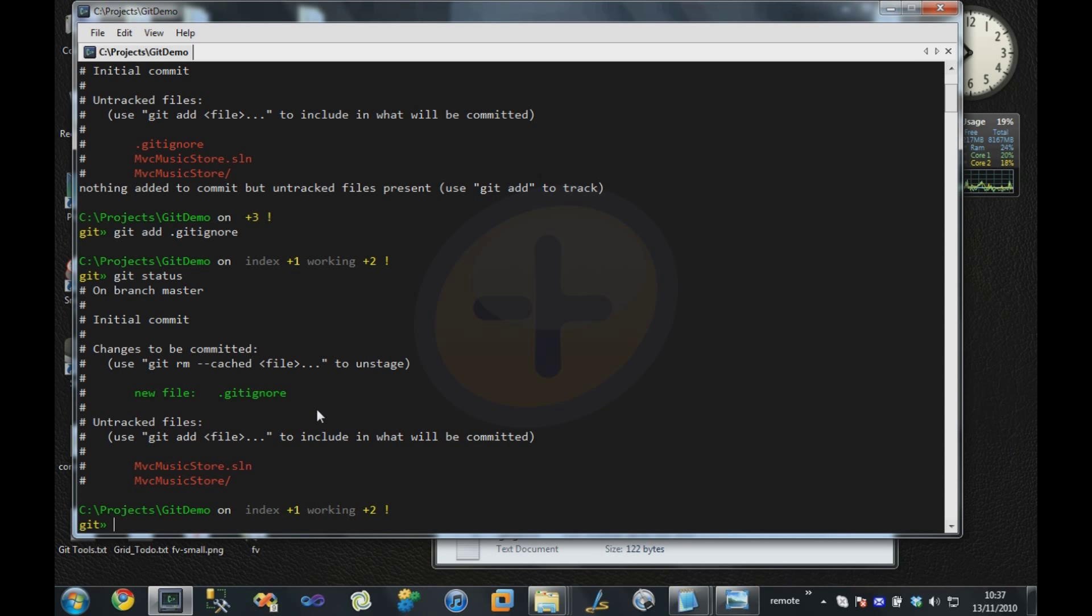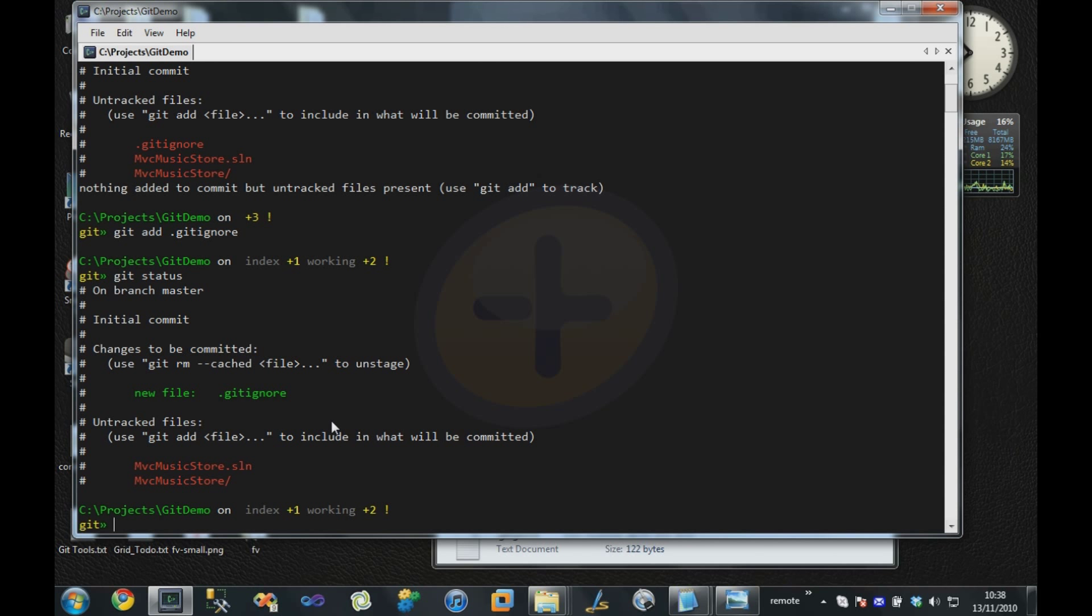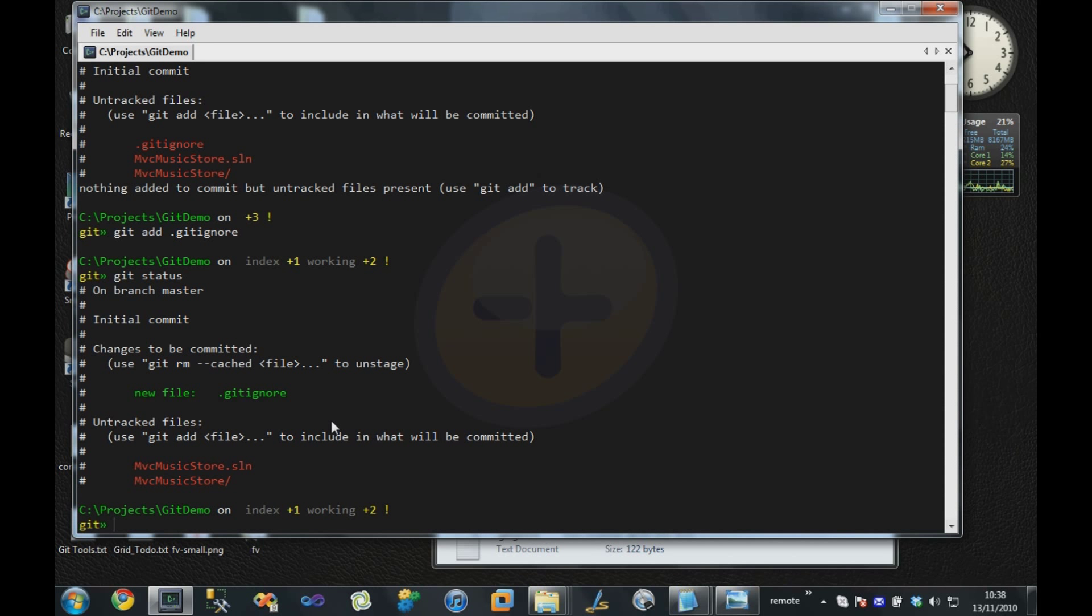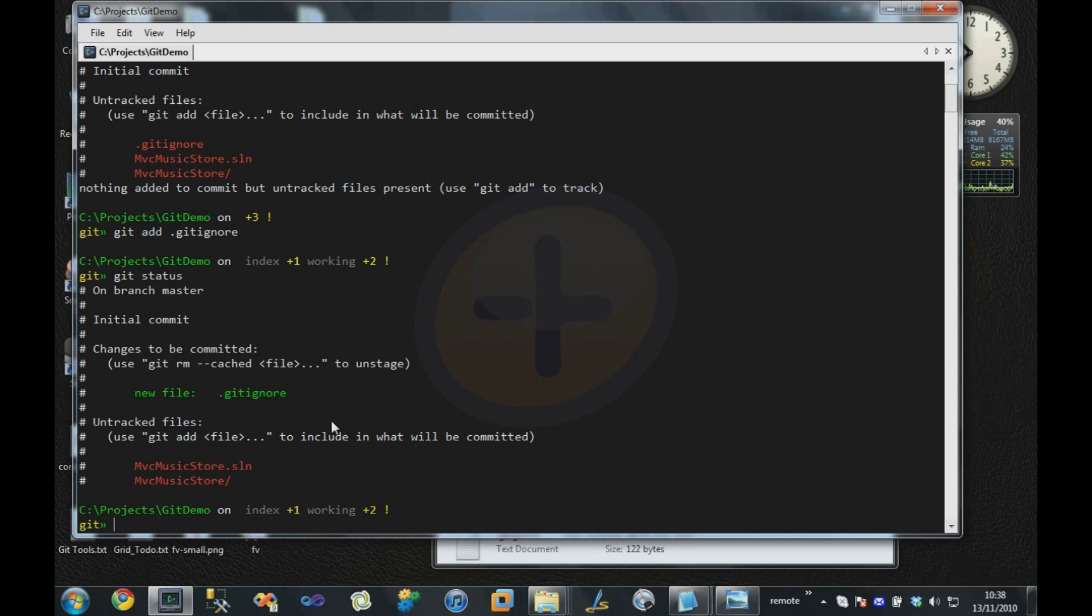This is something known as the staging area in Git. It allows you to choose which files that have been modified or are new should be committed into the repository when we do our next commit. You can think of commits as sort of two-staged. For every change you make, you need to add it to the staging area, and then once you're happy that your staging area contains everything you want to commit, then you commit the change set.